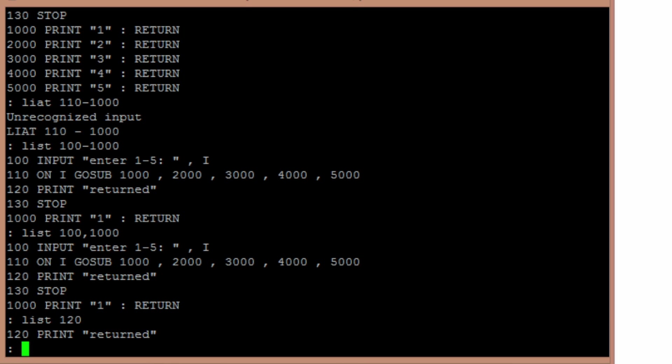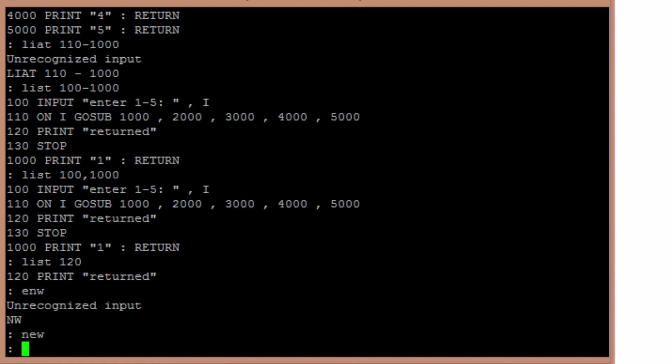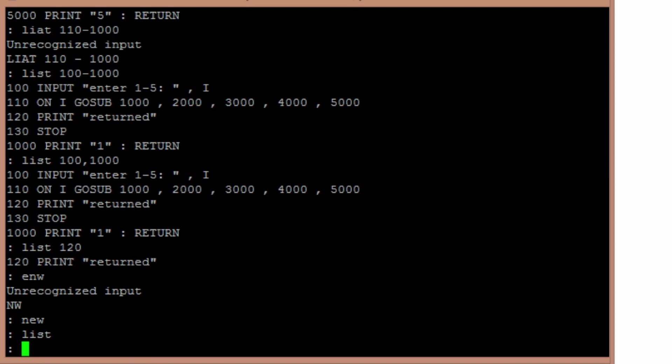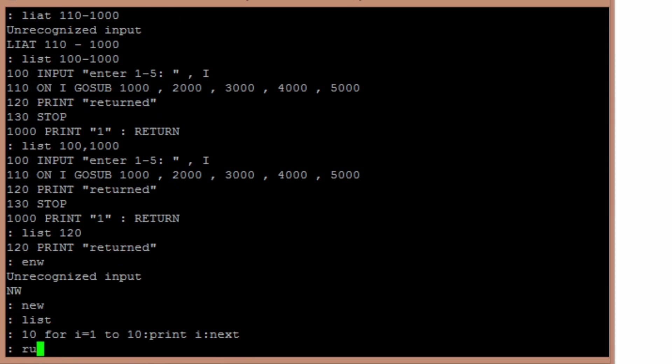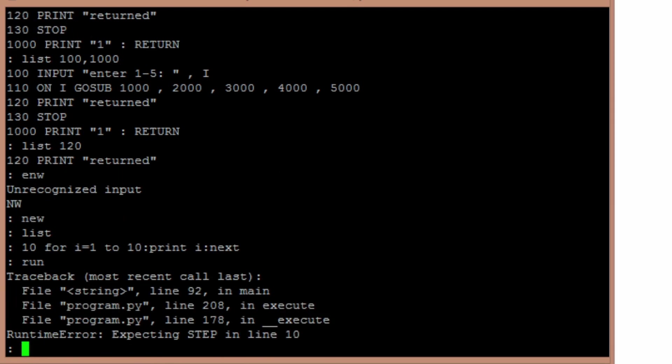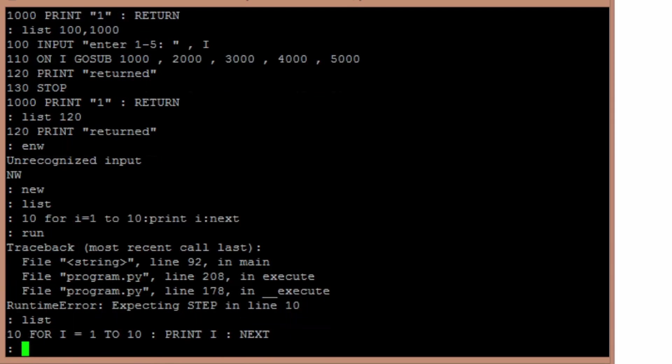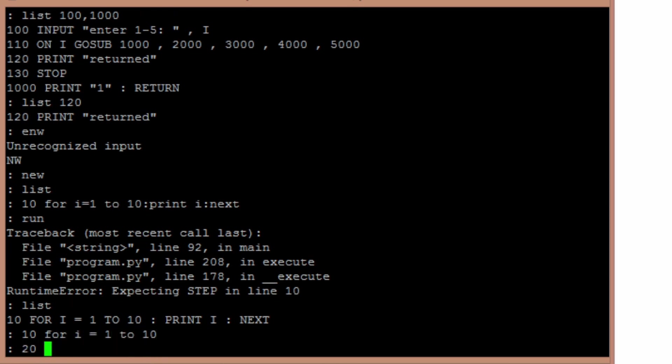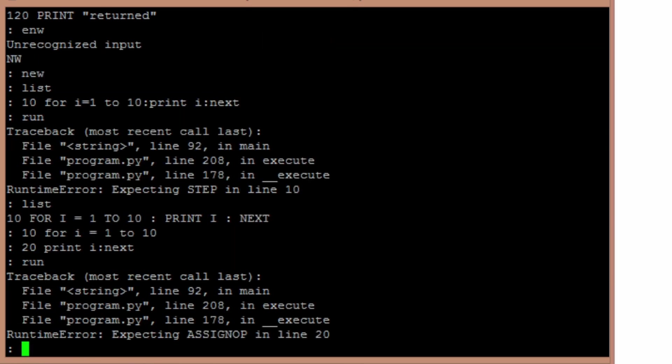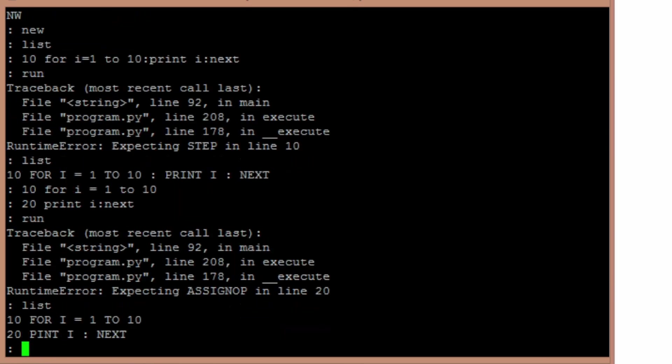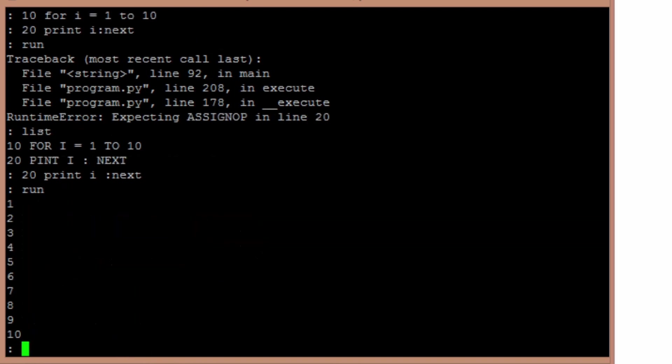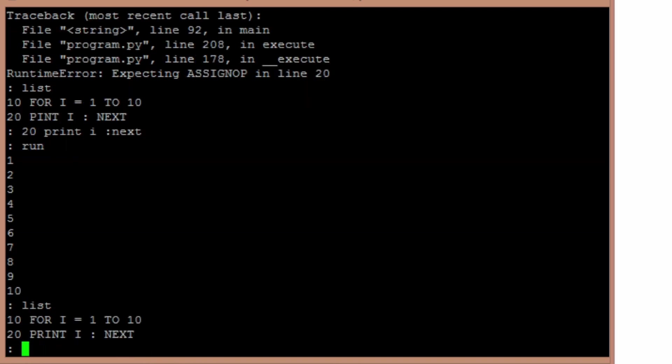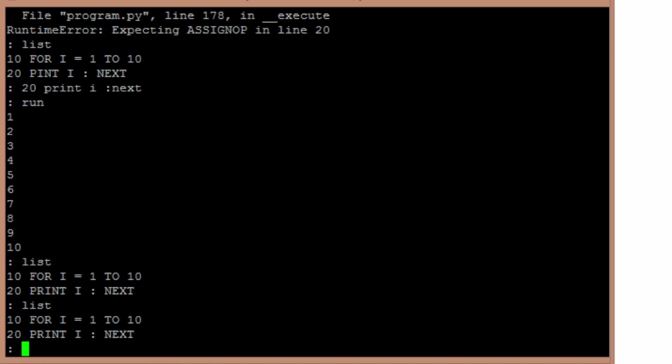The other main tweak was when I was looking for basic programs to test. A lot of them had the ability to do 10 for I equals 1 to 10 colon print I colon next. So stringing multiple commands on a single line. 10 for I equals 1 to 10, 20 print I colon next. Run. There you go.